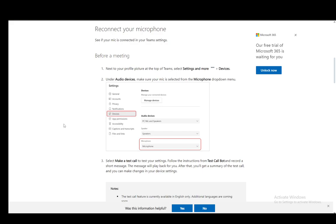Hey everybody, what is going on? I hope you guys are all doing well and welcome to another tutorial video. In this video, I'll be showing you guys how you can turn on your microphone on Microsoft Teams.